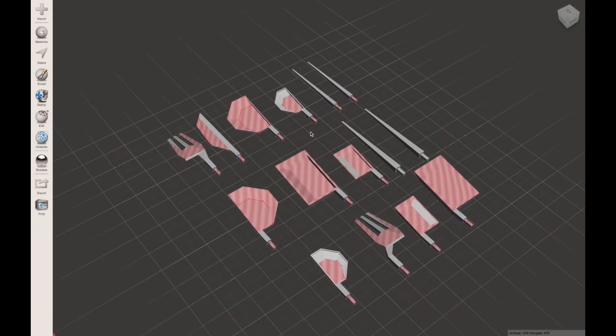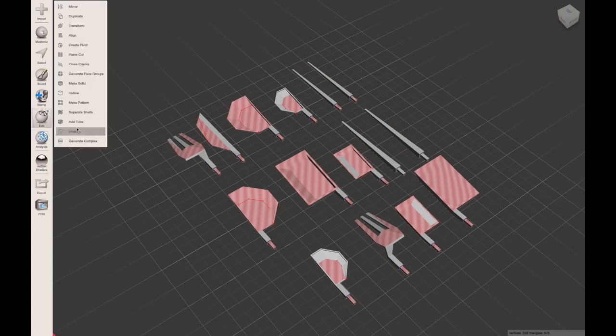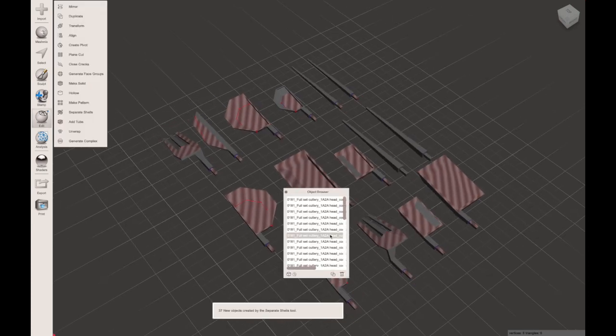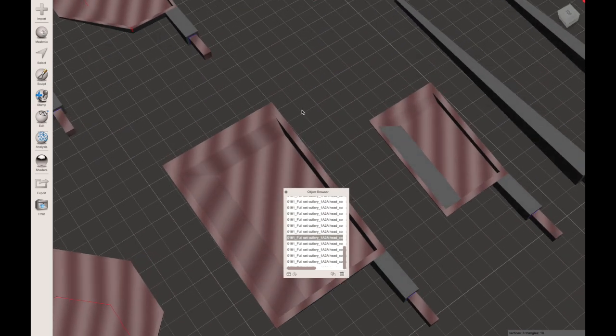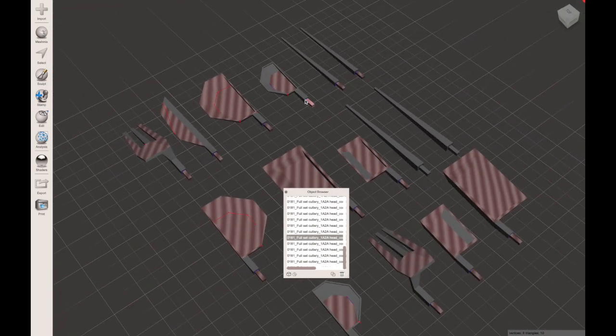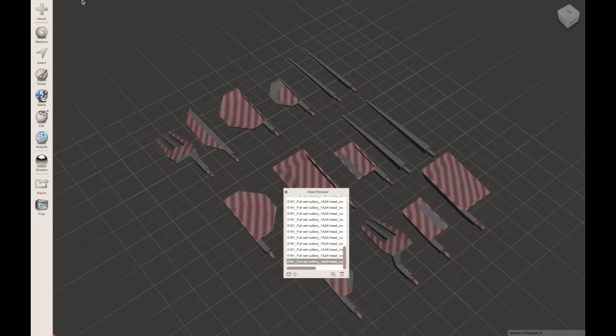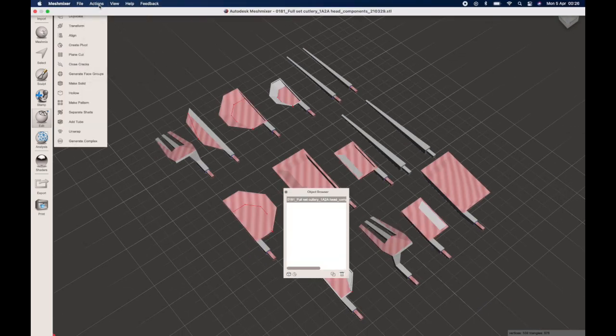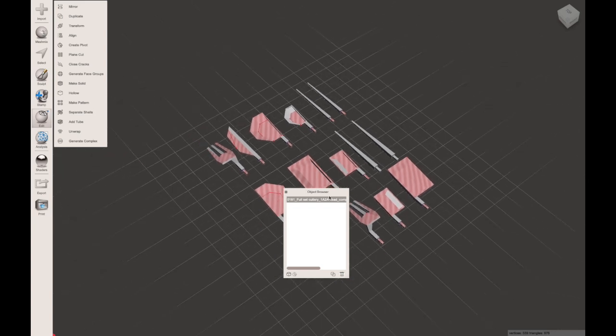The separate function I just showed you would not work. You'll see what happens here. When you go to separate the shells, all of the parts are separated of course, but also the parts themselves are separated even more so. So I'll undo that for now.